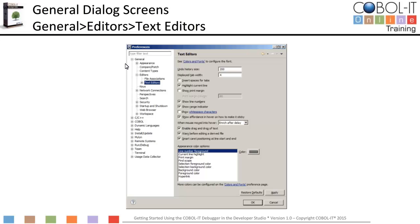We will begin by looking at the Text Editor screen. Expand the General option to see the General screens, then expand the Editors option and select Text Editors. On the Text Editors screen, select Show Line Numbers. This causes line numbers to display in the first six columns of the Developer Studio code editor, which can be very helpful in navigating within your source code as you write your programs.